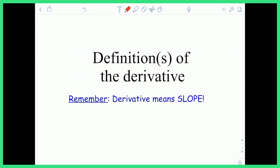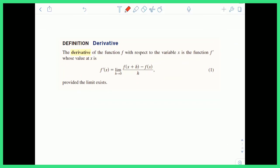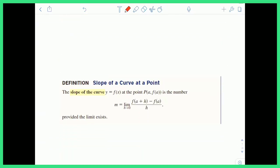We already looked at one definition of the derivative, but there is another called the alternate, which we're going to consider. Just remember, the derivative means slope. This is the definition of the derivative we already looked at — basically plugging in f(x+h) minus f(x) over h and taking the limit as h goes to zero. This gives you f prime of x. Taking the formula and plugging in a, some constant value, you can find the slope of the curve exactly at a point — specifically, the slope at x equals a.